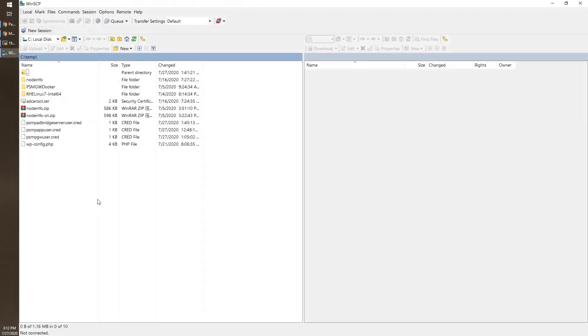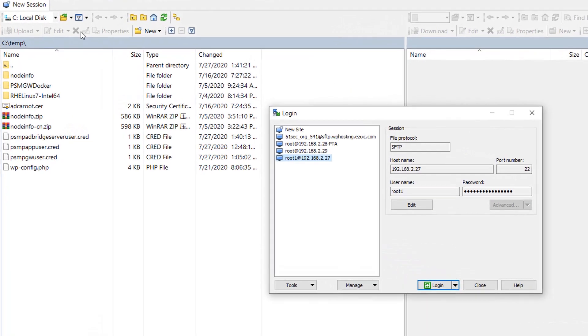This time let's try WinSCP program, which is a very popular SSH file transferring tool. Create a new session.